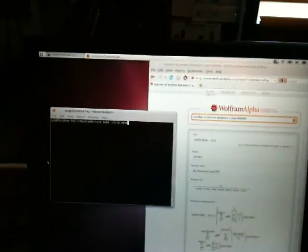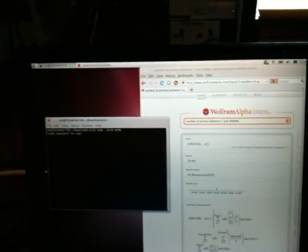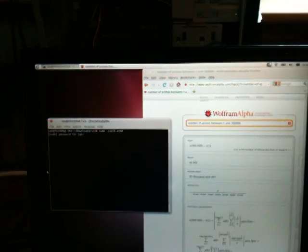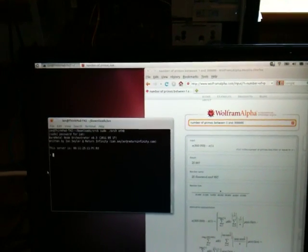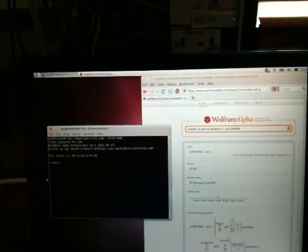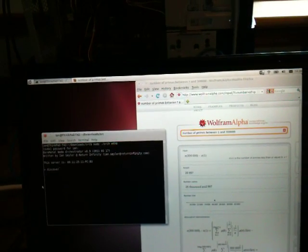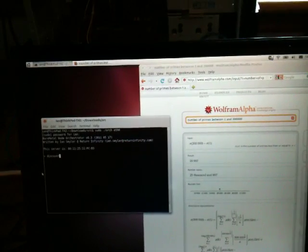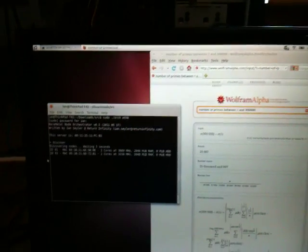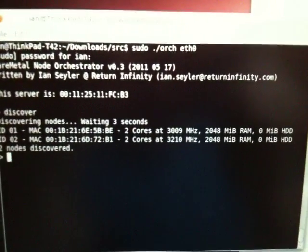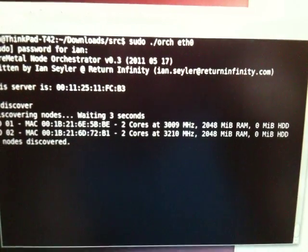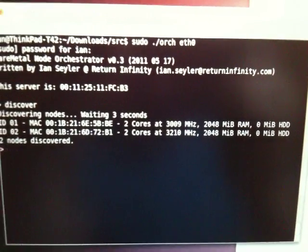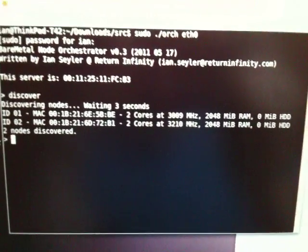So we'll start up the orchestrator and we'll do an initial discover. So we've found the two machines, each with two gigs of RAM and detected nothing for the hard drives.